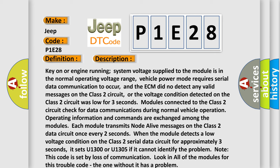Note, this code is set by loss of communication. Look in all of the modules for this trouble code, the one without it has a problem.